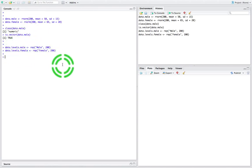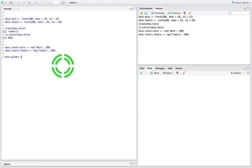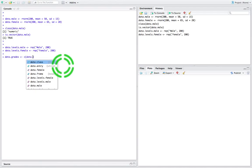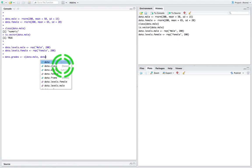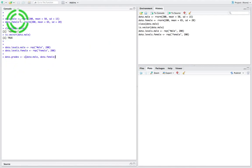So I'd like to bring all the exam grades into a single vector — a single column vector. The way I'm going to do that is to use the combine function within R. I'm going to say data.grades is going to be assigned — we're going to combine the male data values, data.male, and combine that with data.female. So the female values are going to be combined together. This creates another vector with a length of 400 — the 200 male exam grades and the 200 female exam grades.